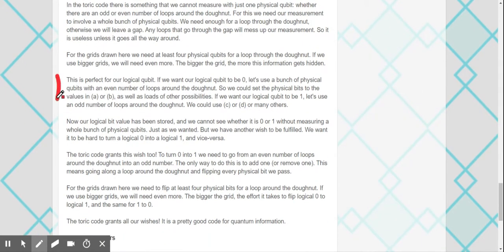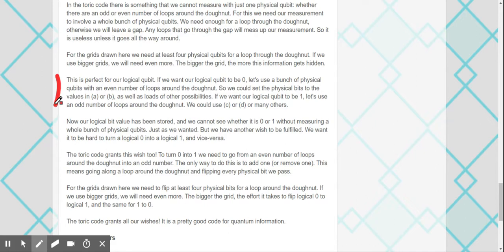So this is a bunch of physical qubits with an even number of loops around the donut. For the 0, we could set the physical bits to the values in A or B, as well as loads of other possibilities. If we want our logical qubit to be 1, let's use an odd number of loops around the donut. So it's for all of them around the donut. It's just an even number of loops is 0s and an odd number of loops is 1.